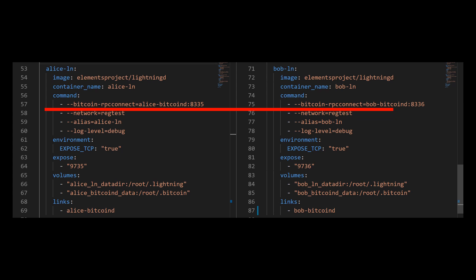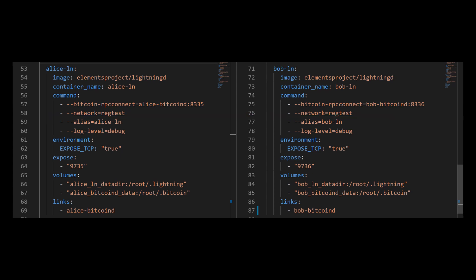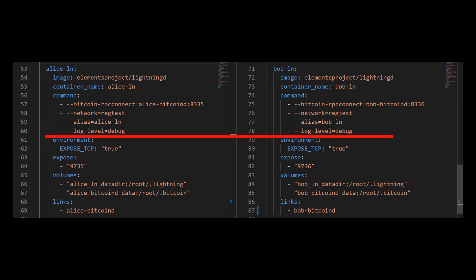And of course, don't forget, each node has a different port number. Next, I'm going to specify the network type, which is the reg-test network. The alias name will make it easier to identify which node I'm working with. And the log level will be used for further debugging whenever necessary.